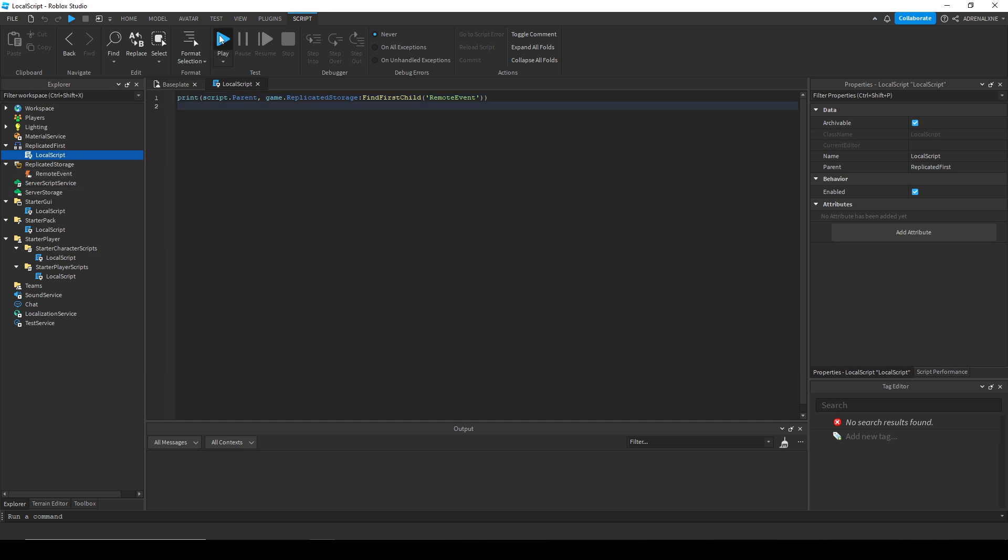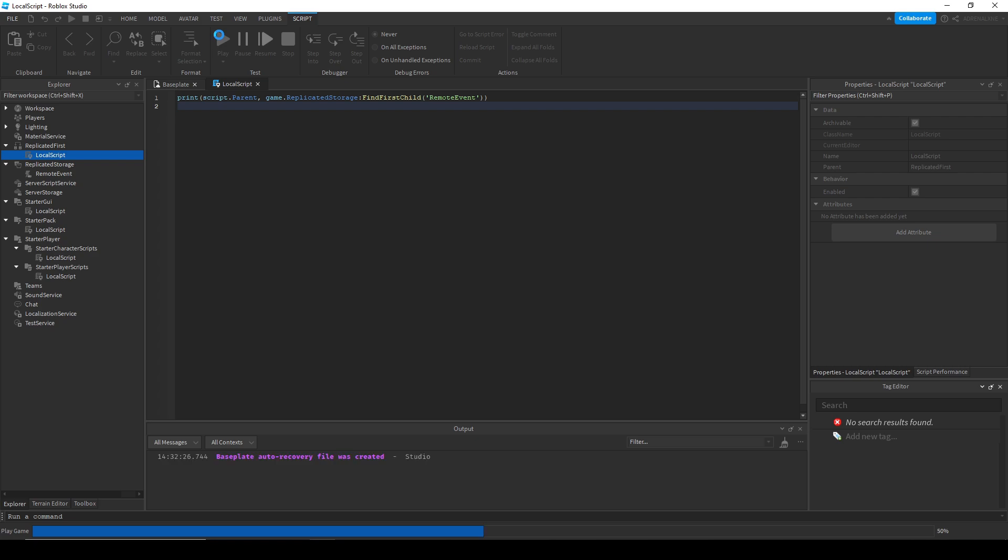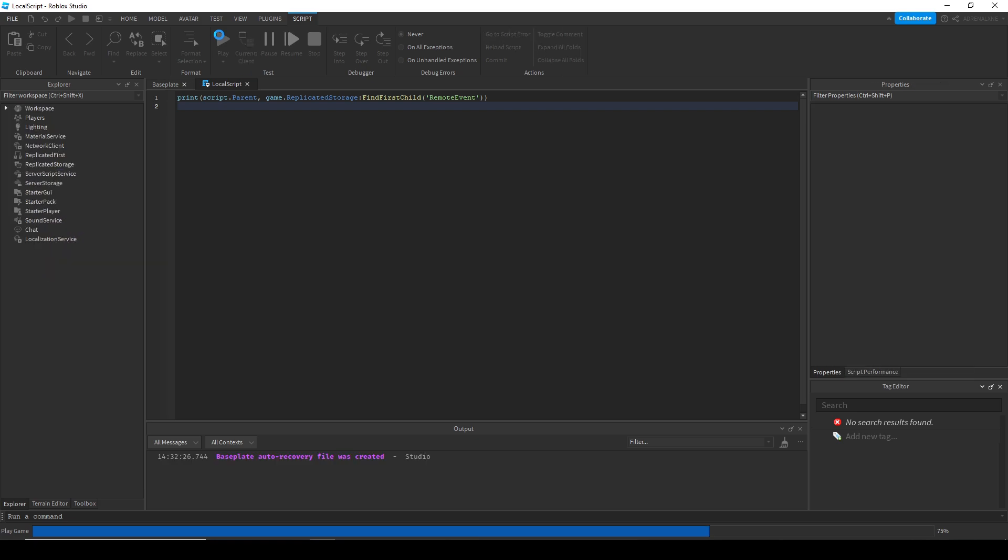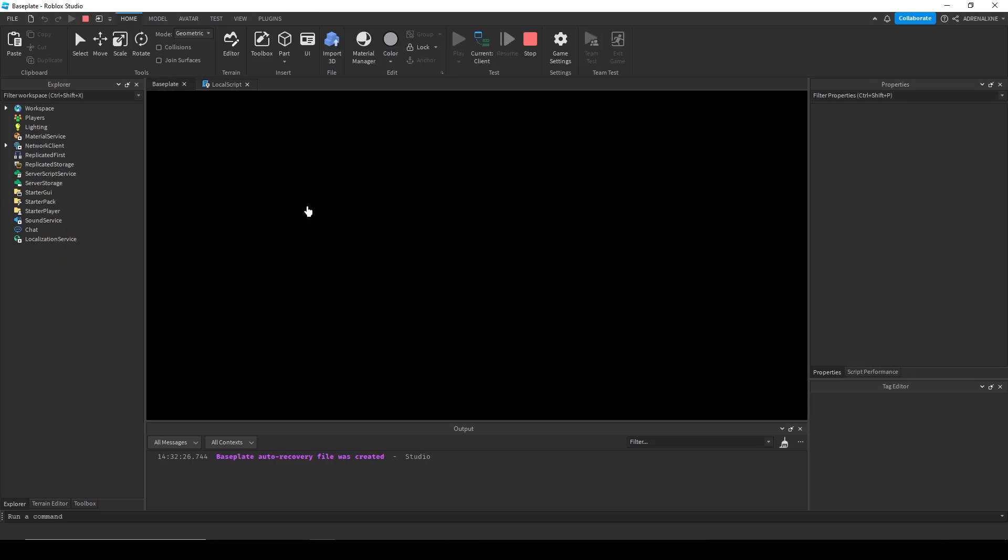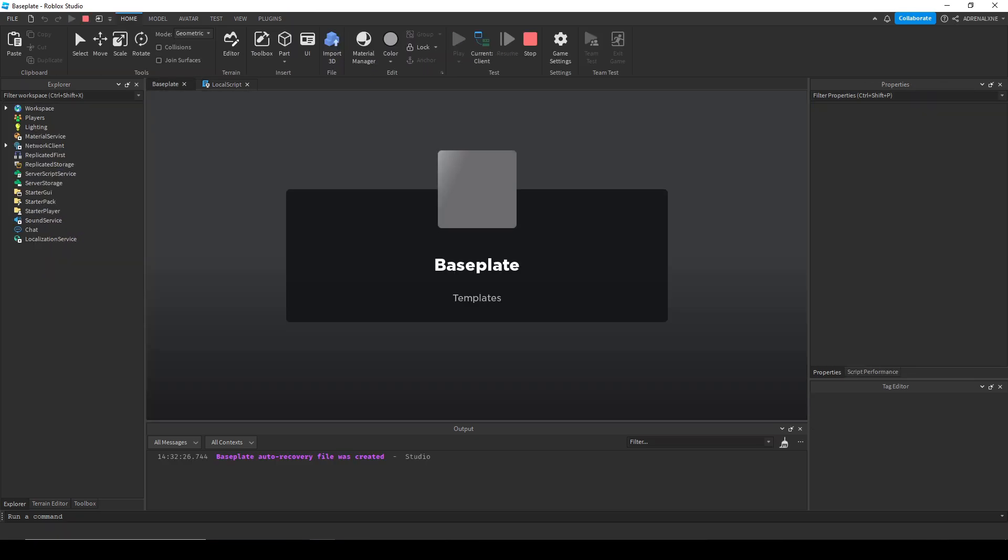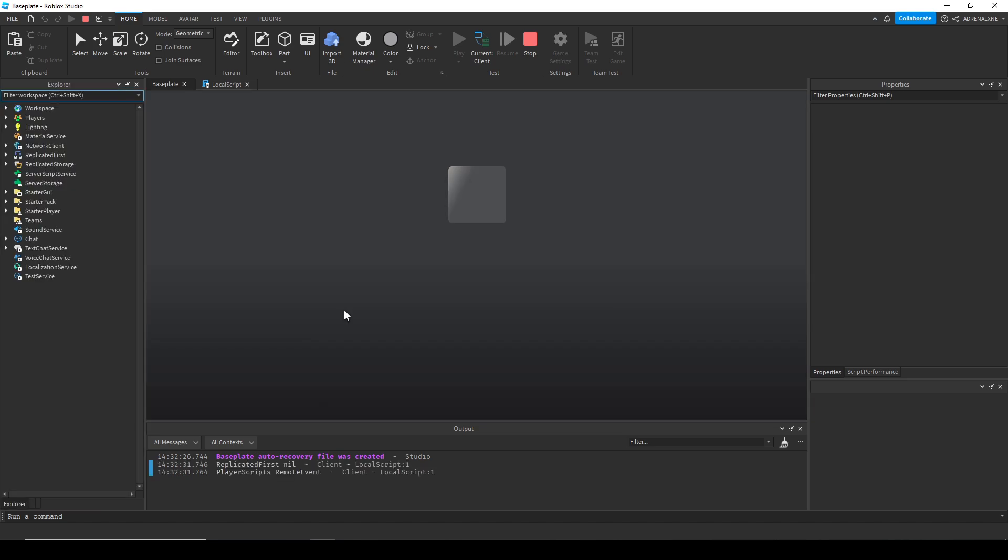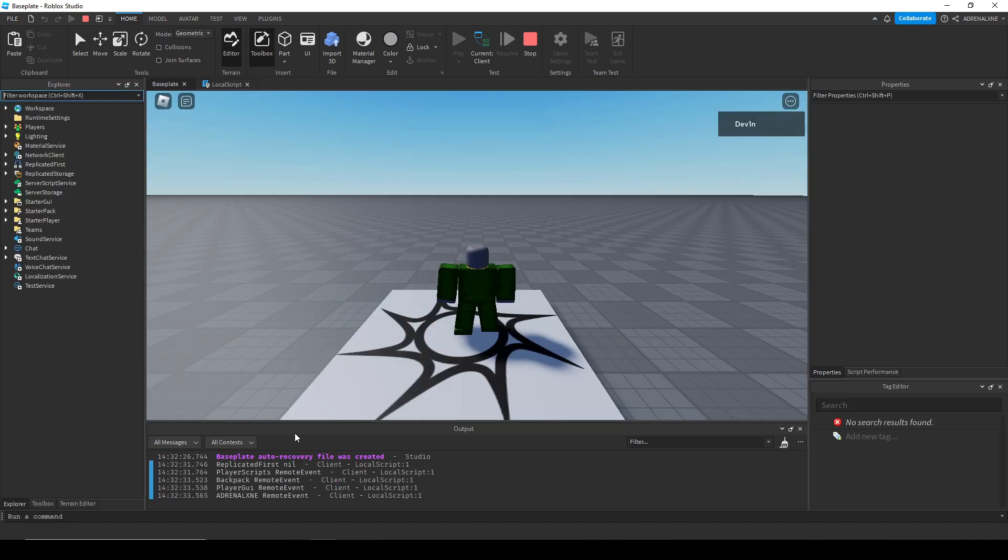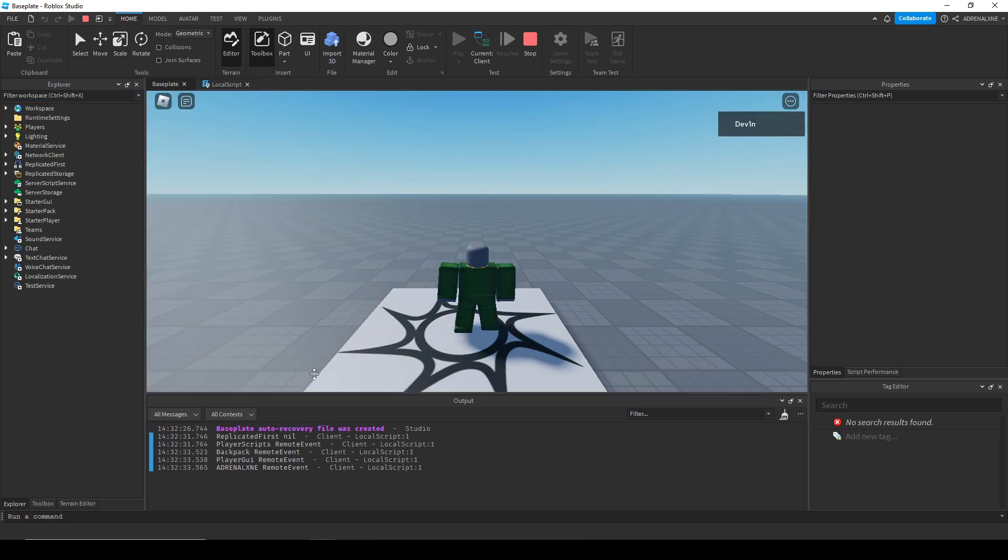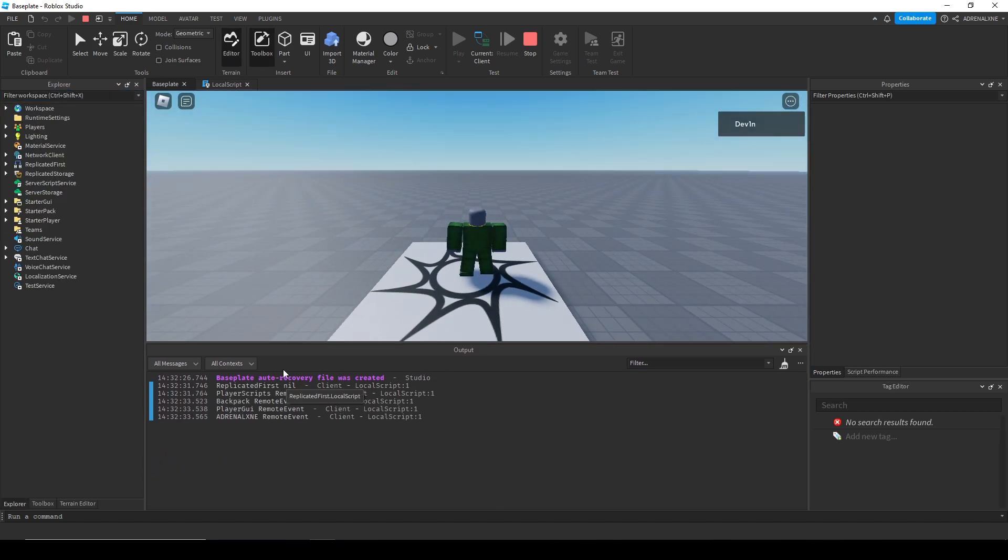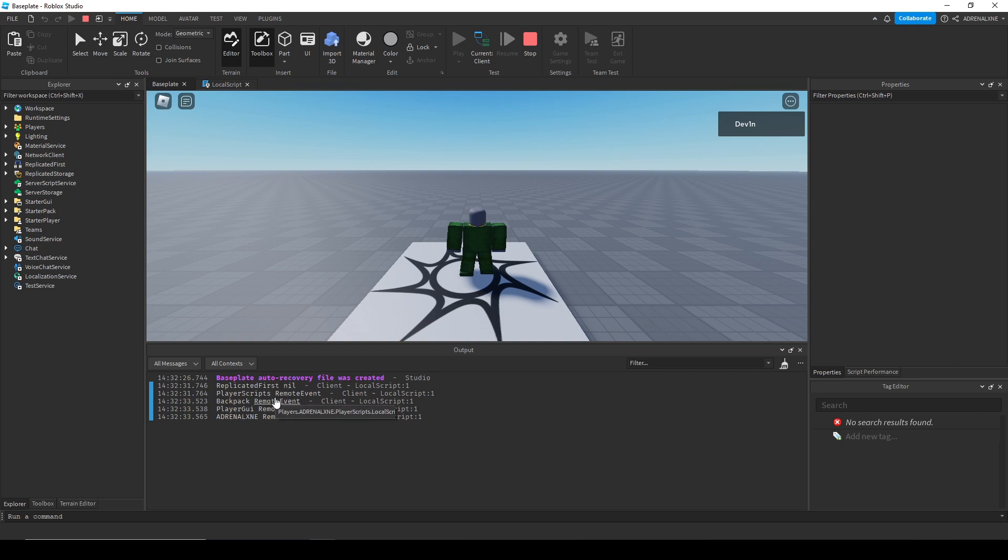So I'm going to play the game, and you can see when the output gets everything, you'll see that replicated first returns null and everything else can return that remote event, regardless of whether or not they've waited for the child.